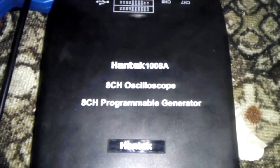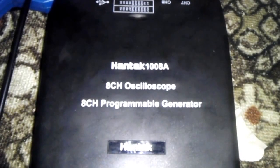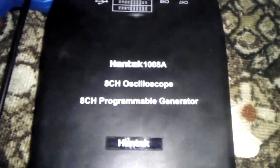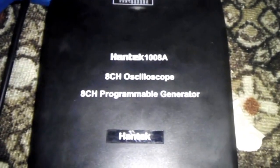Okay, so here we have the Hantec 1008A 8-channel oscilloscope, and I have it hooked up to my laptop.